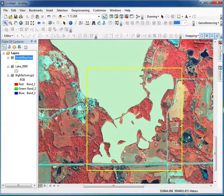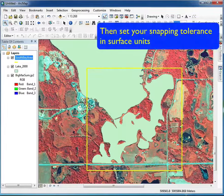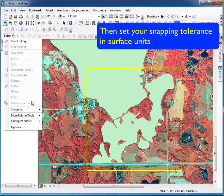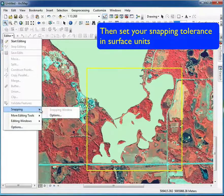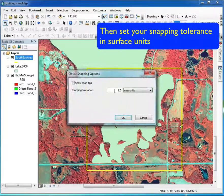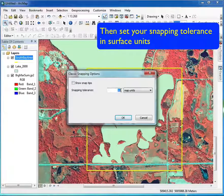Then click OK, and you can set the snapping distance in map units. In this case, I'm going to set it to two.